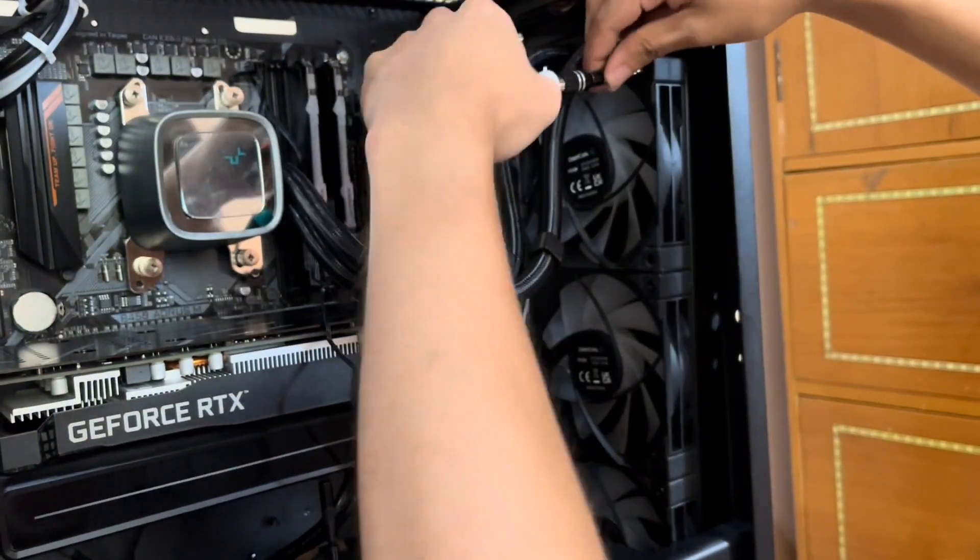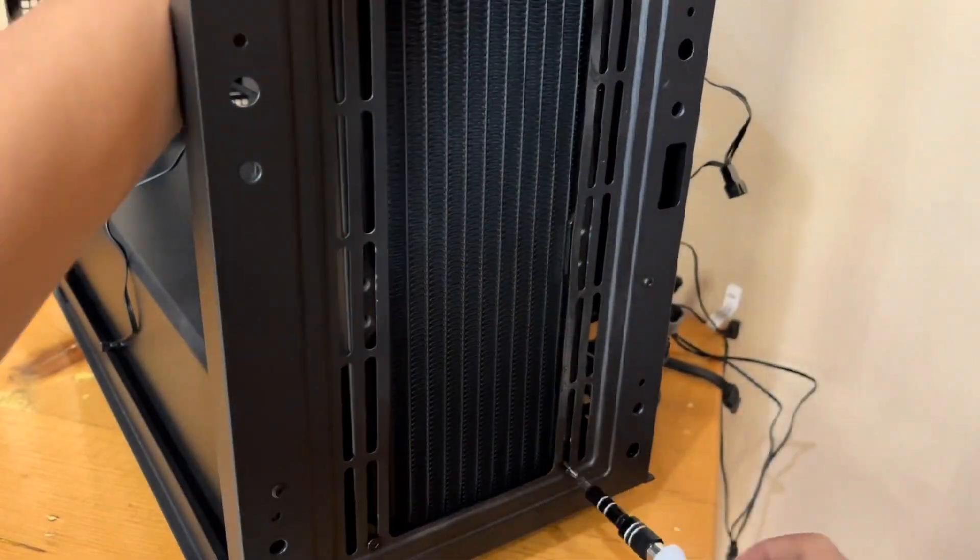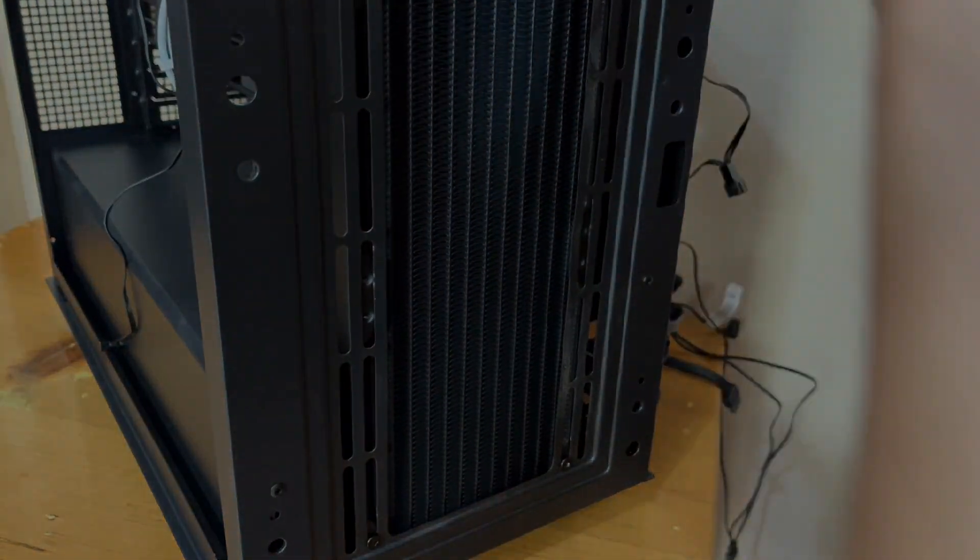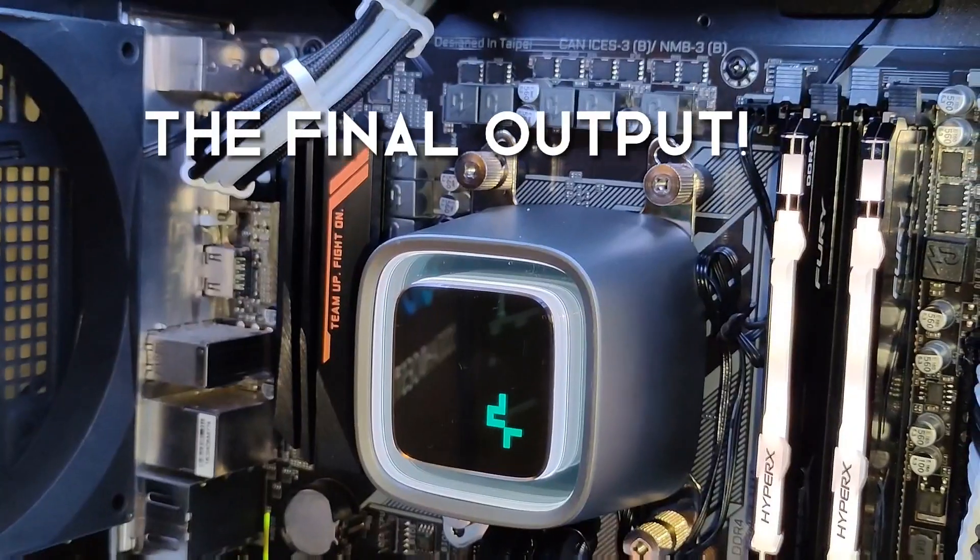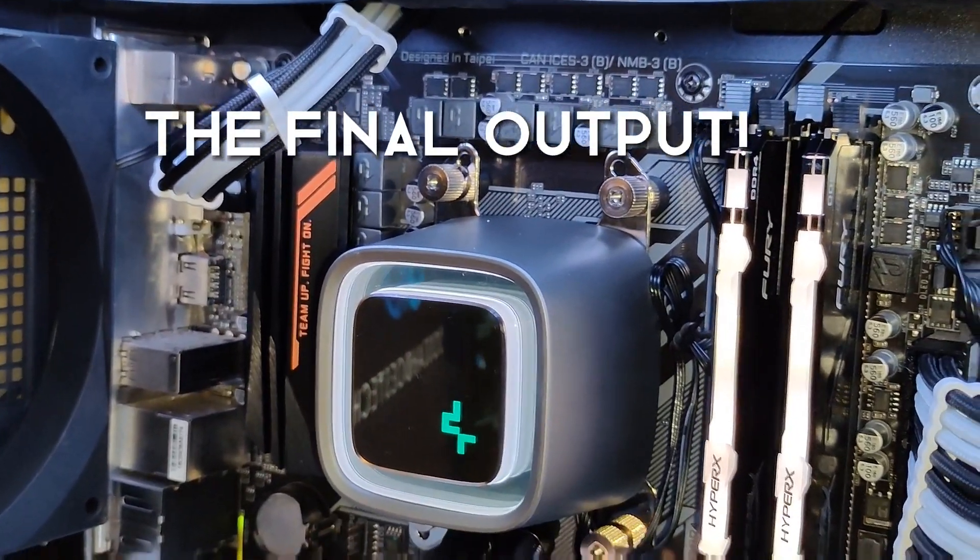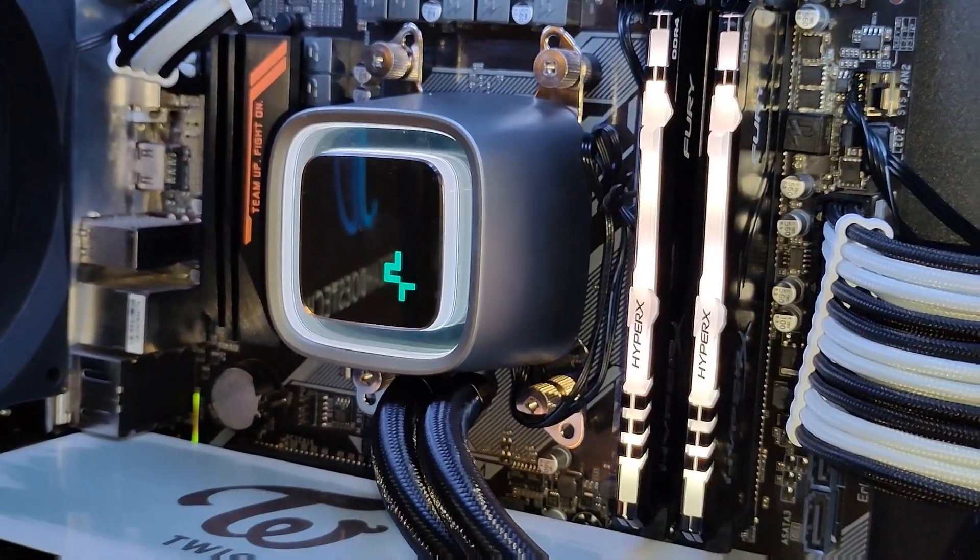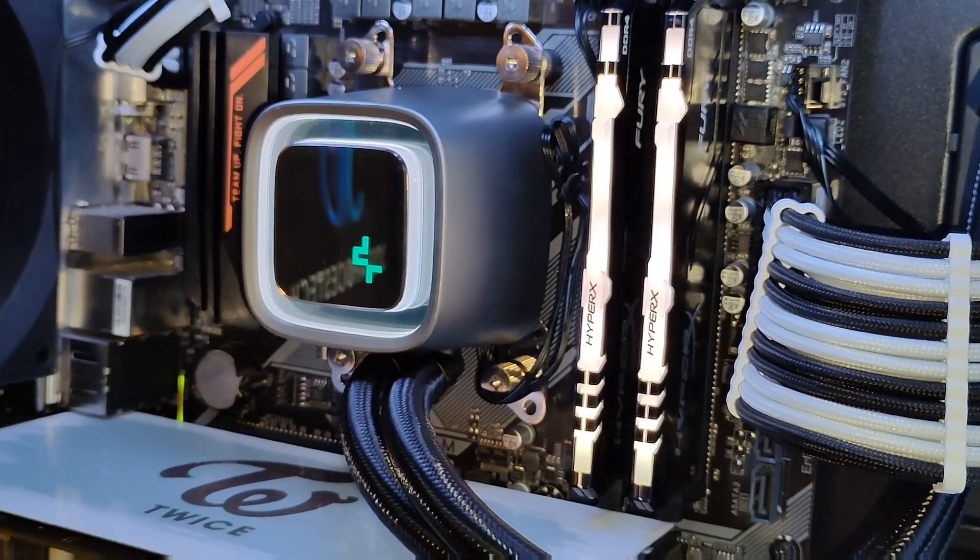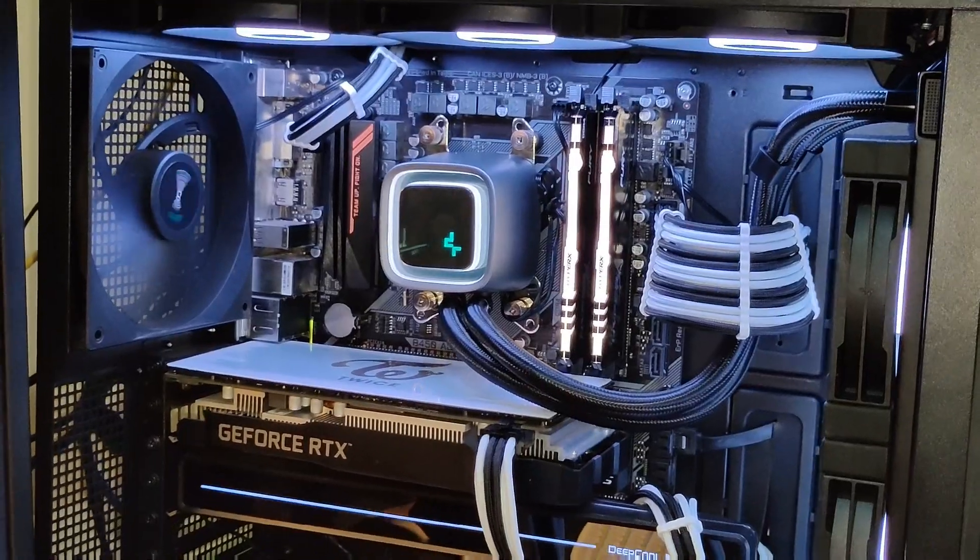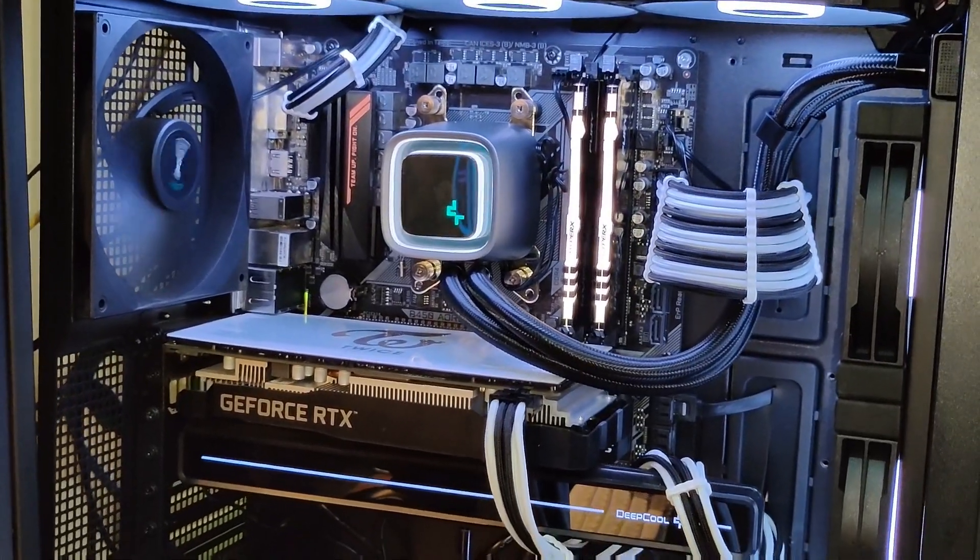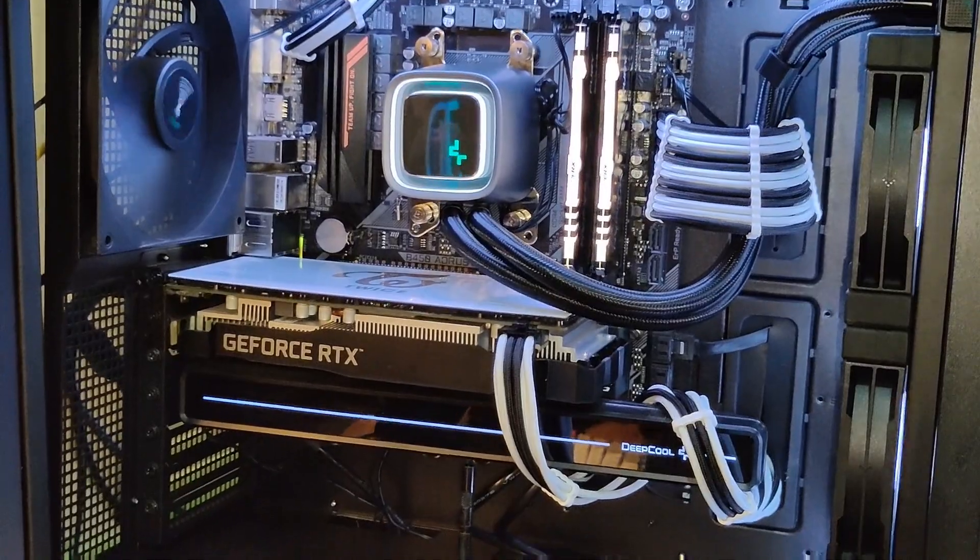After some final tweaking, here is the final result. Now, I realized something, guys. After pressing that power button, I was stunned by the beauty of that pump.